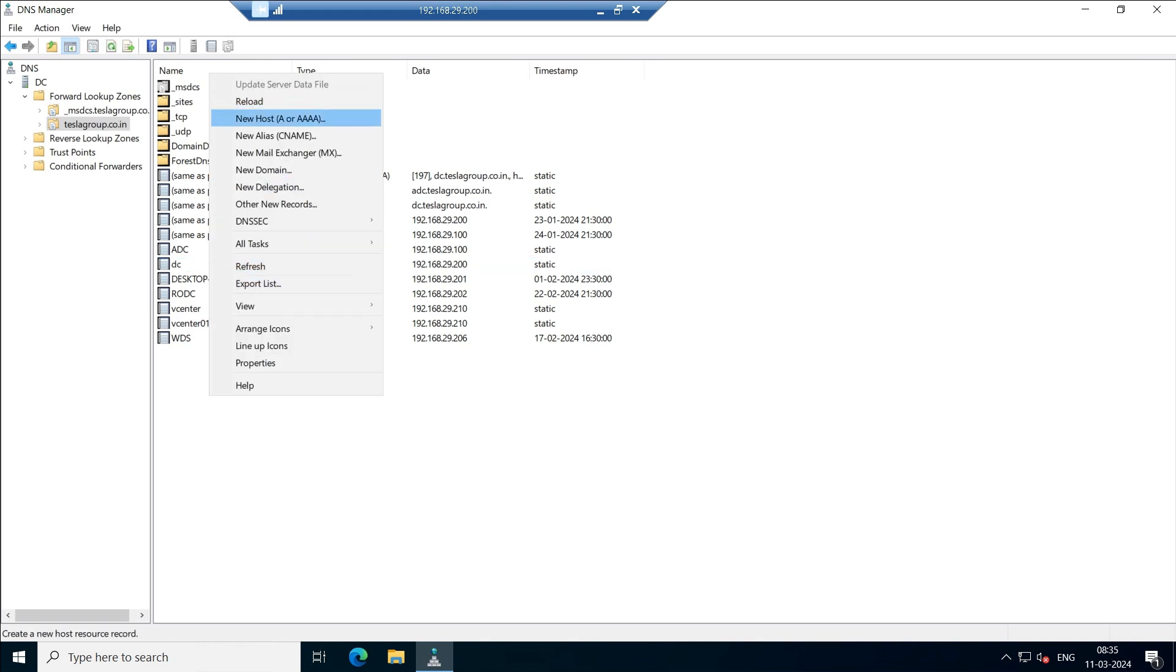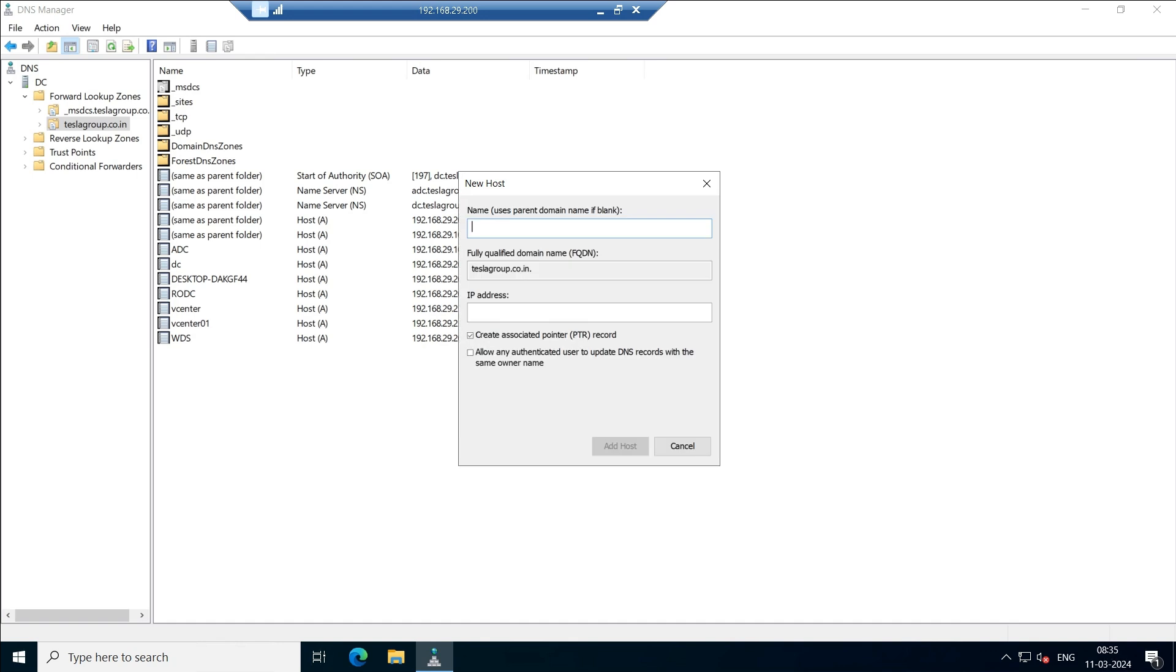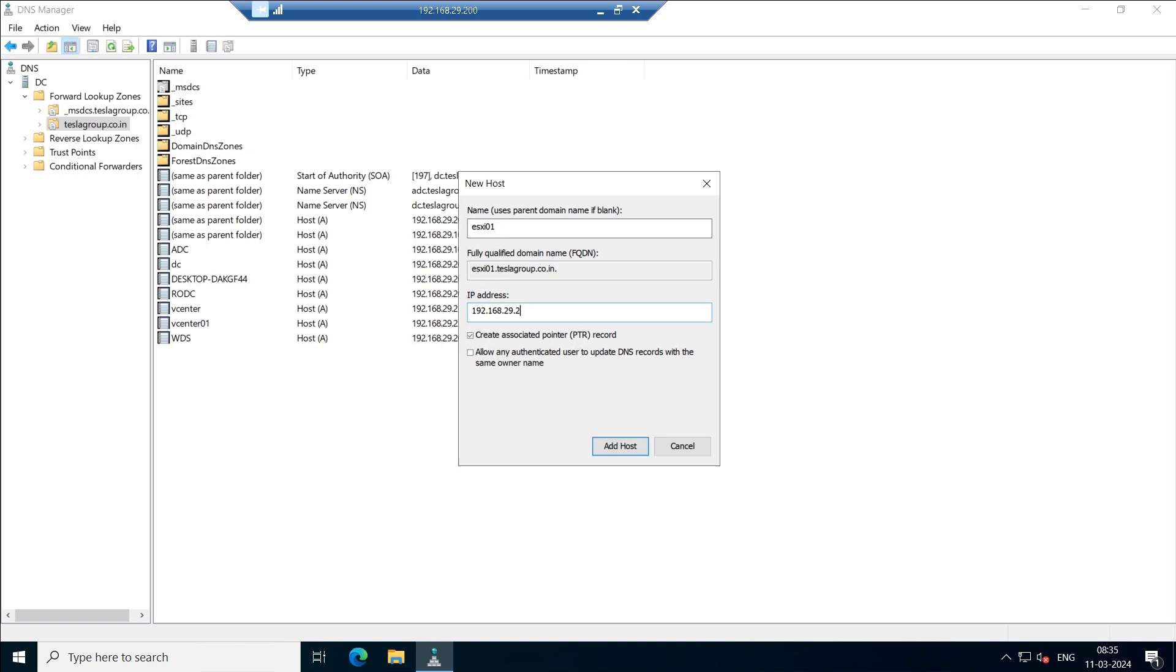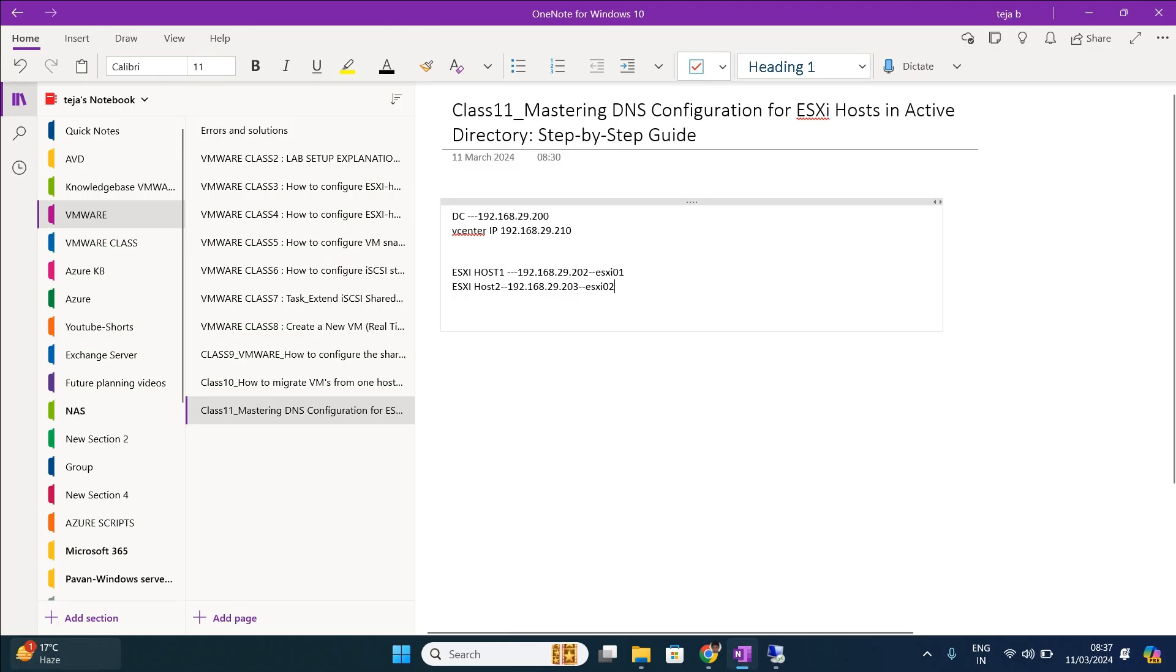So what we are going to do is right click, create a new host record, and just type the host name what we have chosen. ESXi 01 is the first one, and give the IP address 192.168.29.202. Let me cross check, 202 is ESXi 01.